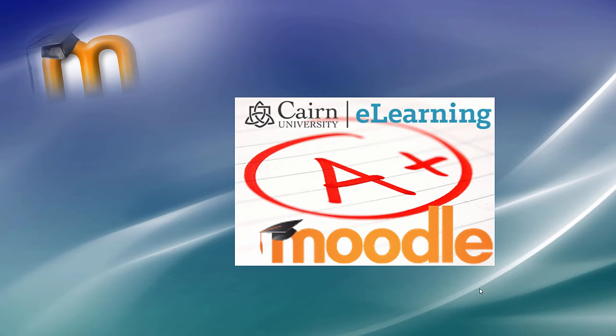Hi, my name is Sali Casselli. In this video I'm going to demonstrate how to use Moodle or e-learning at Cairn University.